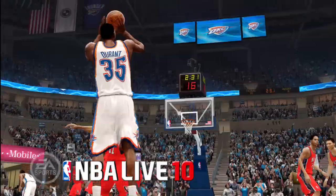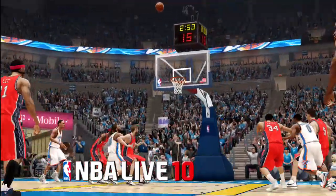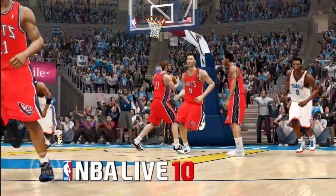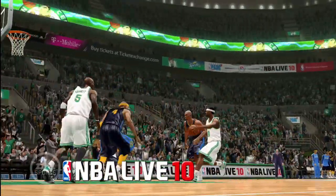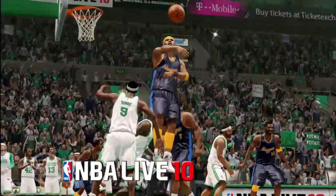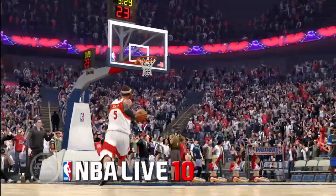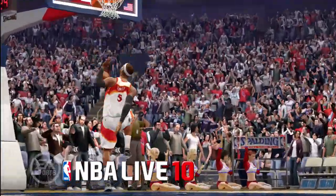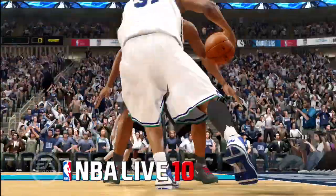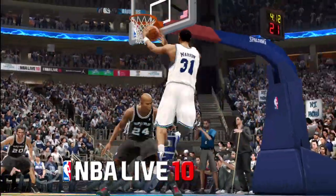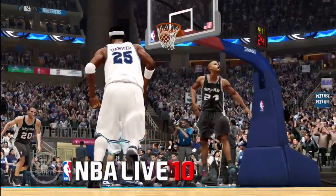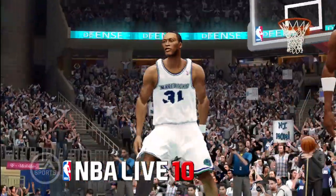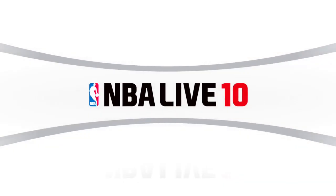So that's it, thanks for watching. NBA Live 10 is going to be a great game. It's a whole new ball game — a lot more control, a lot more fluid. It looks better, feels a lot better, it's a lot of fun. So we encourage everyone to check it out. The demo drops early September and the game will hit store shelves on October 6th.